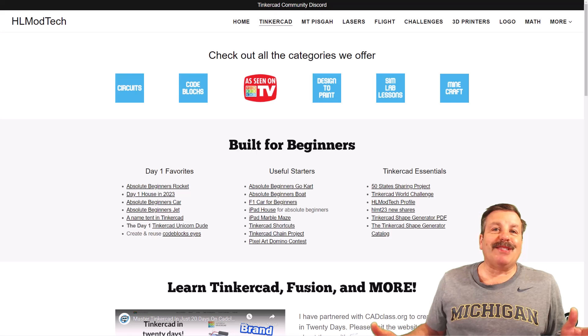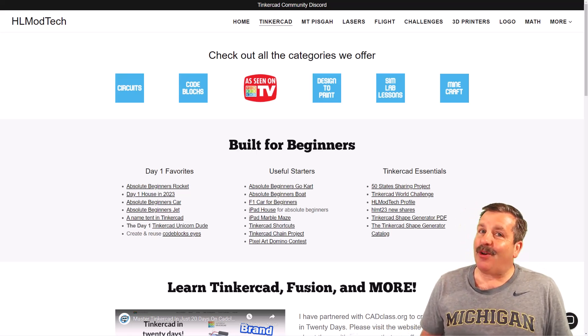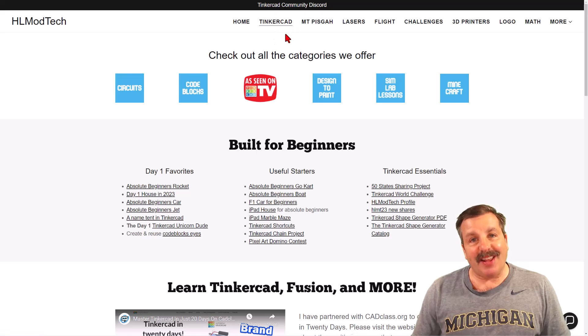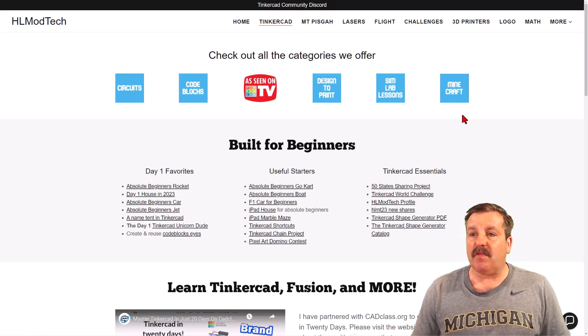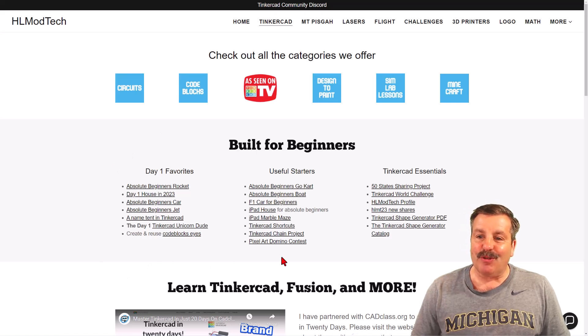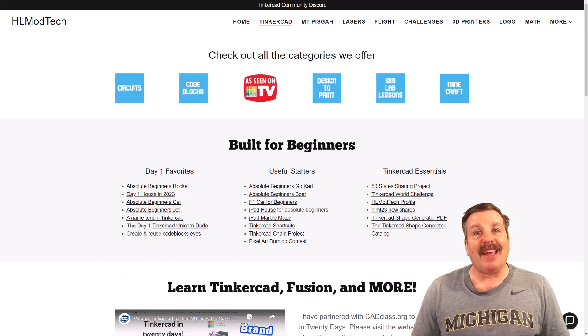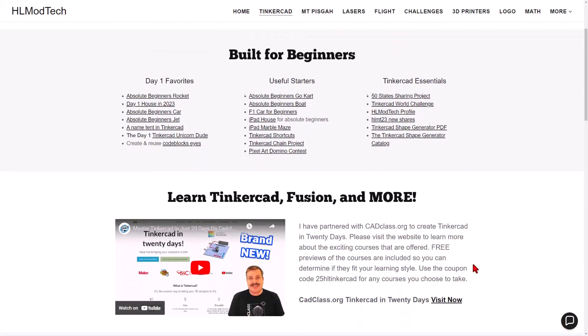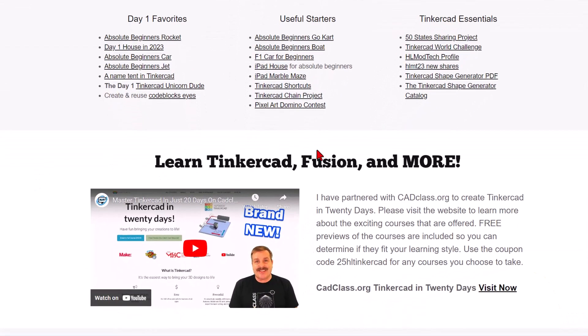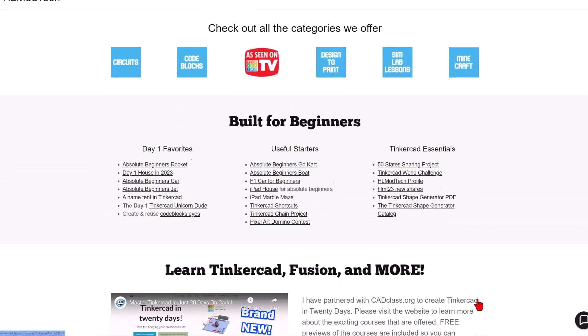Friends, as I wrap up, I do want to remind you about my website, HLModTech.com. I've got the page dedicated to Tinkercad with tons of amazing categories. Below that, you'll find the day one favorites, the useful starters, and the Tinkercad essentials. If you scroll down just a little bit more, you will find my course, Tinkercad in 20 days, hosted on cadclass.org. If you check the bottom, you will find a coupon code 25HLTINKERCAD. It will get you 25% off any course on the site.